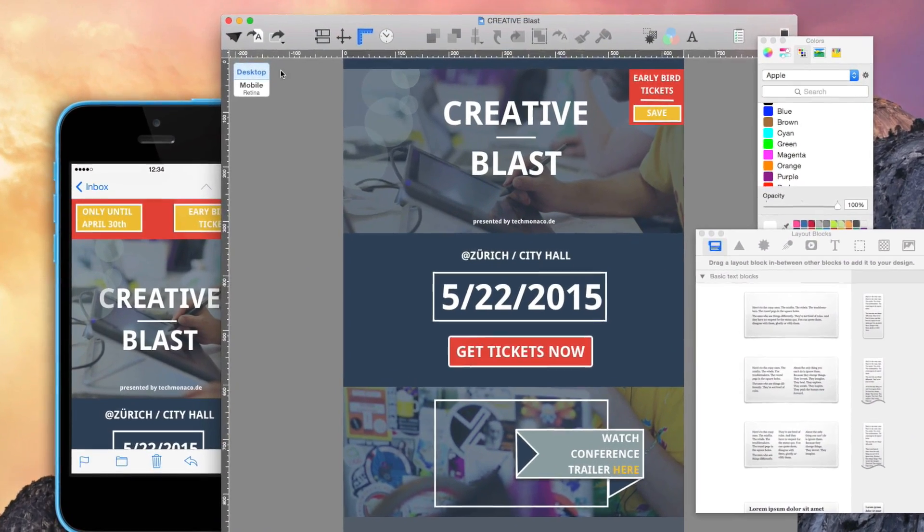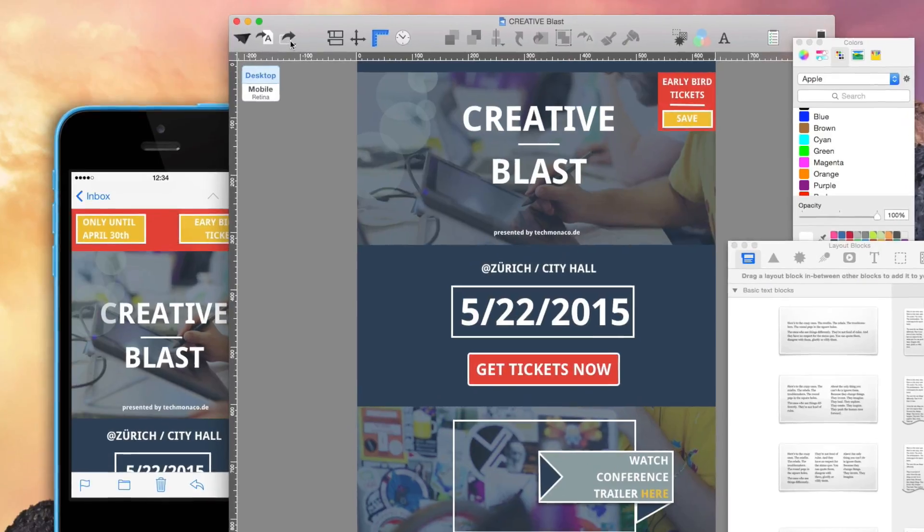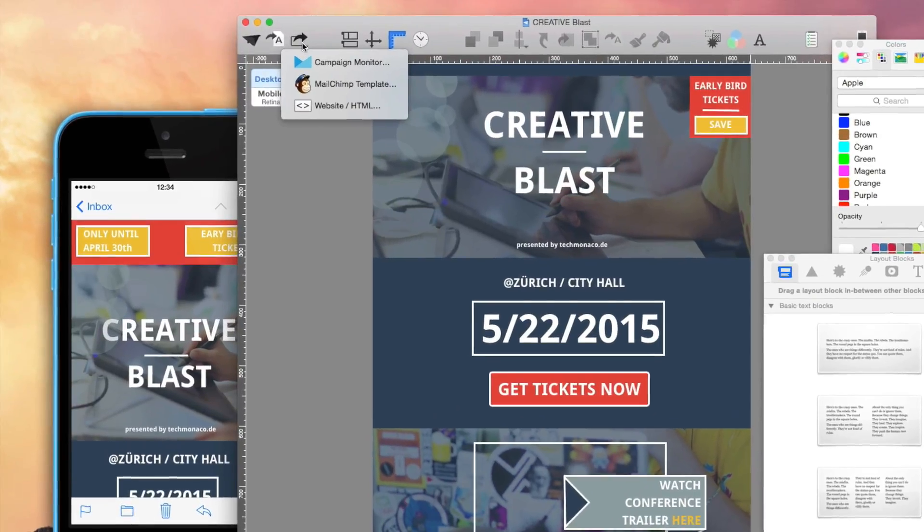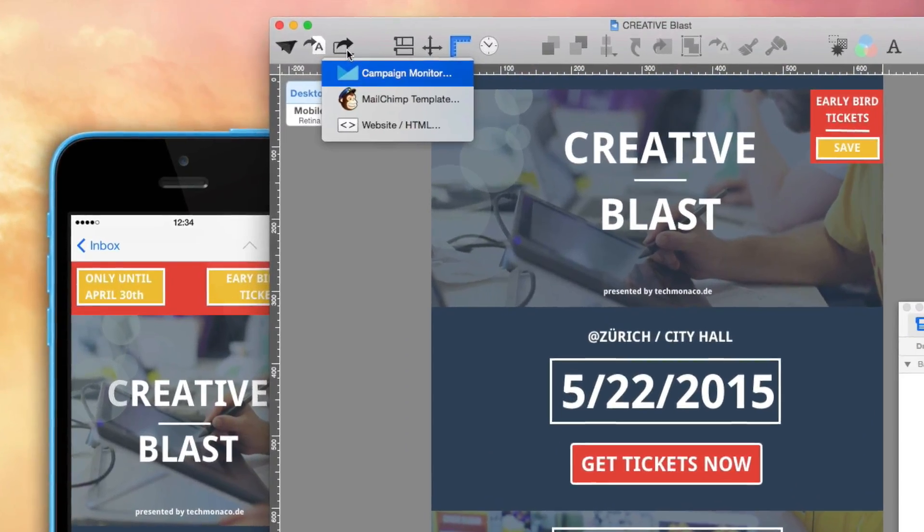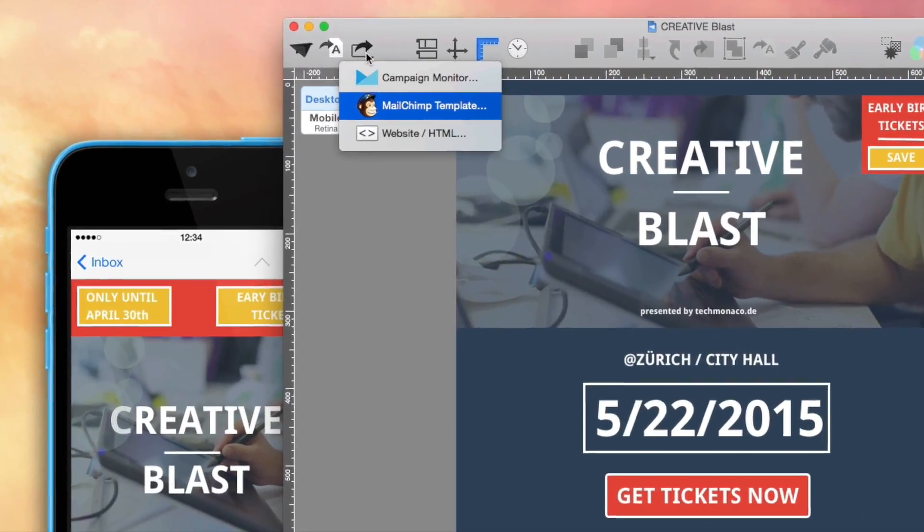This way, it's much easier to manage recipients and target groups, as well as review the success of your newsletter campaign.